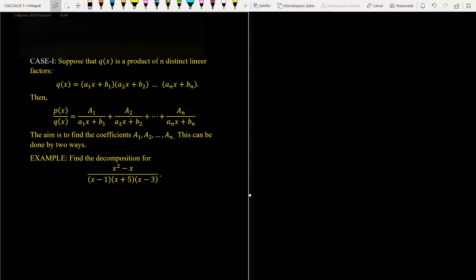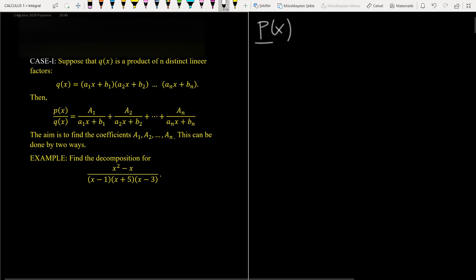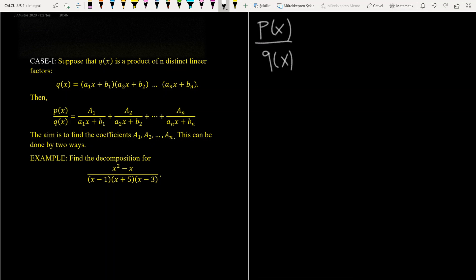Consider a rational function p(x) over q(x), in which the degree of the numerator is greater than the degree of the denominator. We consider several cases.